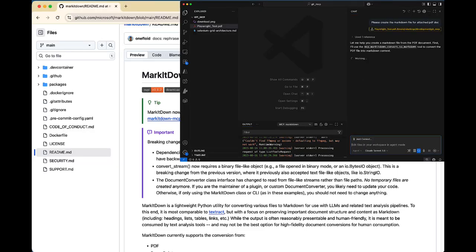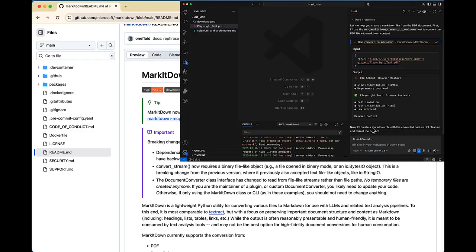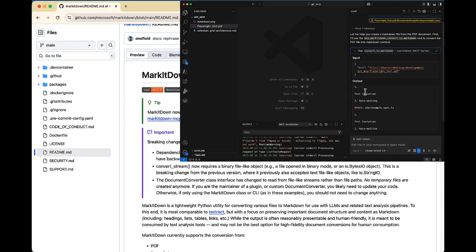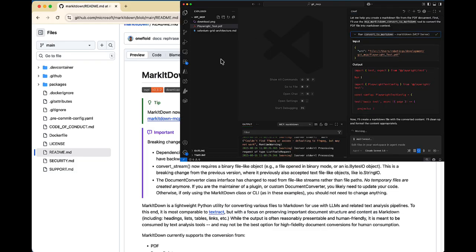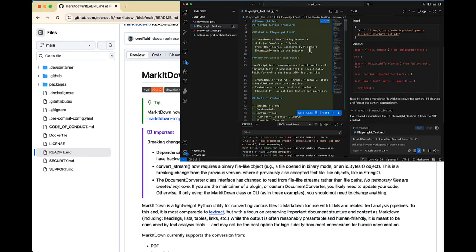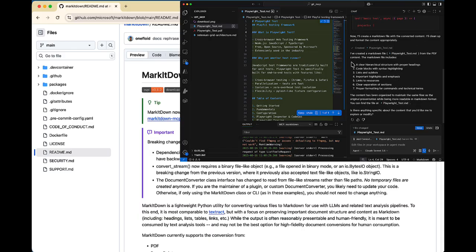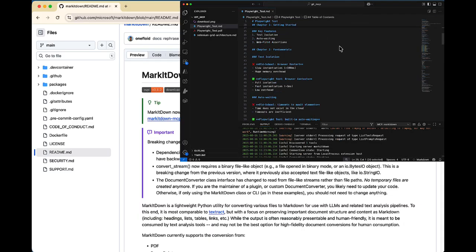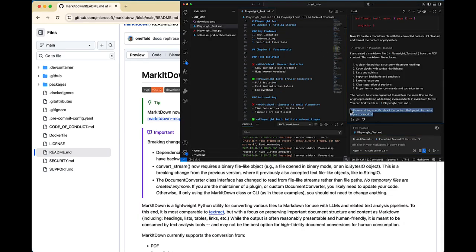Hello everyone, welcome to Robotic Giveaway. In this video we'll see how an LLM can create a markdown file for you. Let's say you have one image file available — for example, a Selenium architecture image — and out of that image you want to create a markdown file. So how can that be done using an LLM?